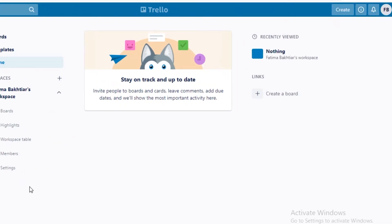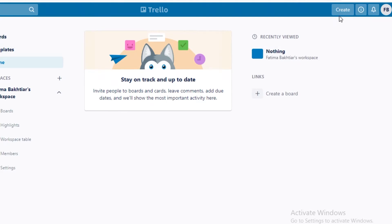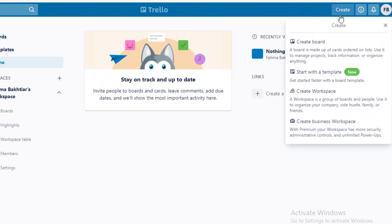This is the general workspace. There are different categories to organize things in: first you have a workspace, which is the largest category. Within your workspace you can create different boards, and within those boards you create different tasks. To create a workspace you click on the create icon on the right and then create a board.